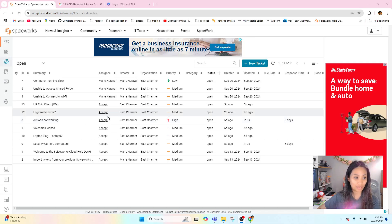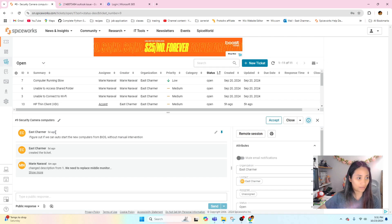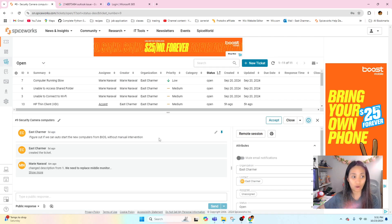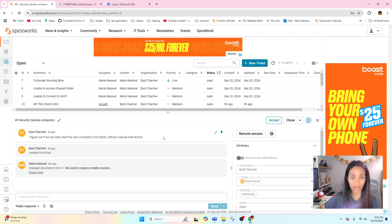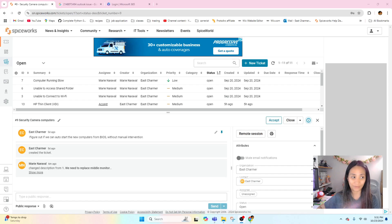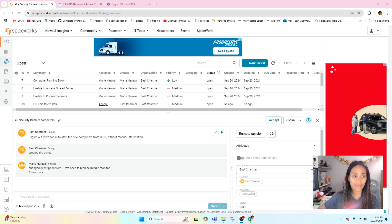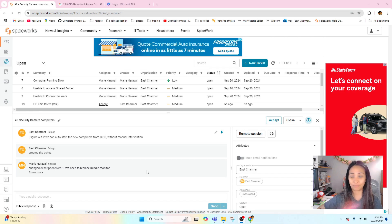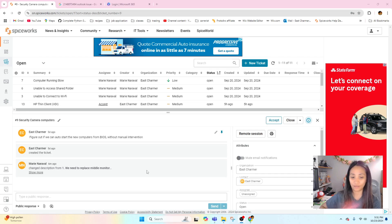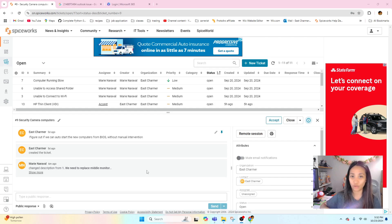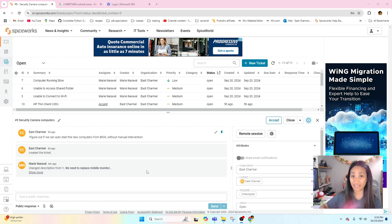Okay so another ticket that was assigned to me in the workplace is about our security camera computers. So this is what the ticket looks like: figure out if we can do auto start on the new computers from BIOS without manual intervention. So it was actually my manager who opened this ticket and assigned it to me and we are already working on the security computer cameras that's why he didn't provide that many information because I already know about this. But to give you a background we have replaced our computer for the security cameras to a newer computer and there was one day where a power outage happened and of course it shut down or powered off the computer for security cameras.